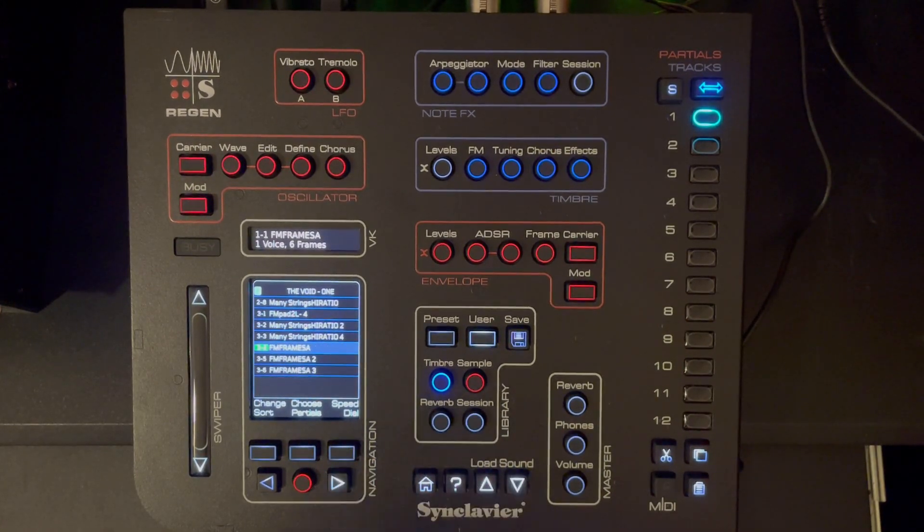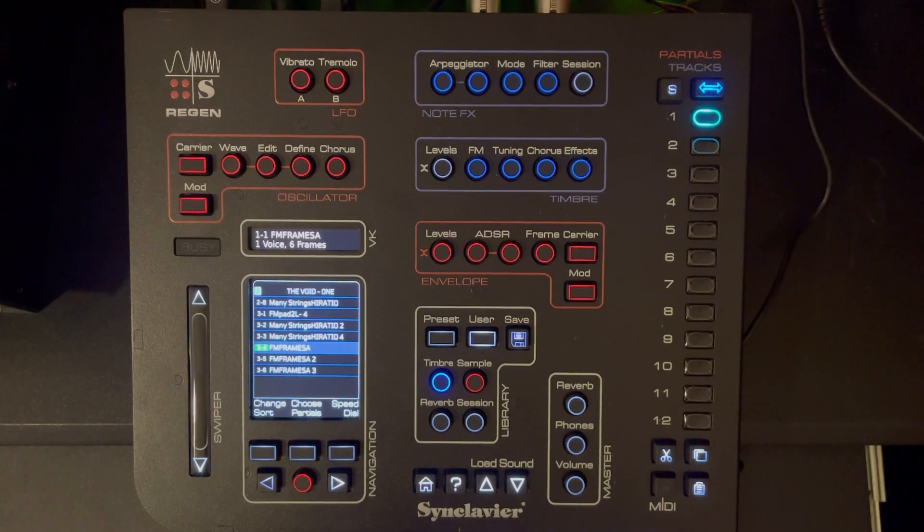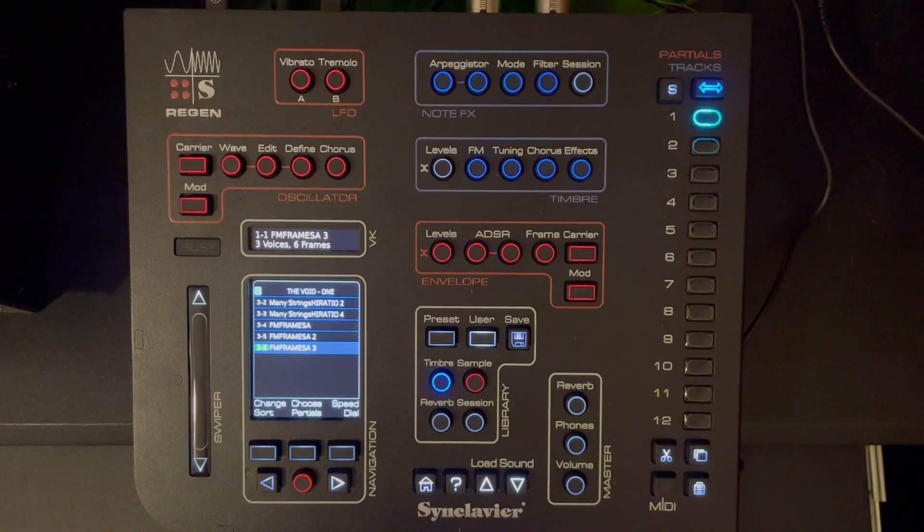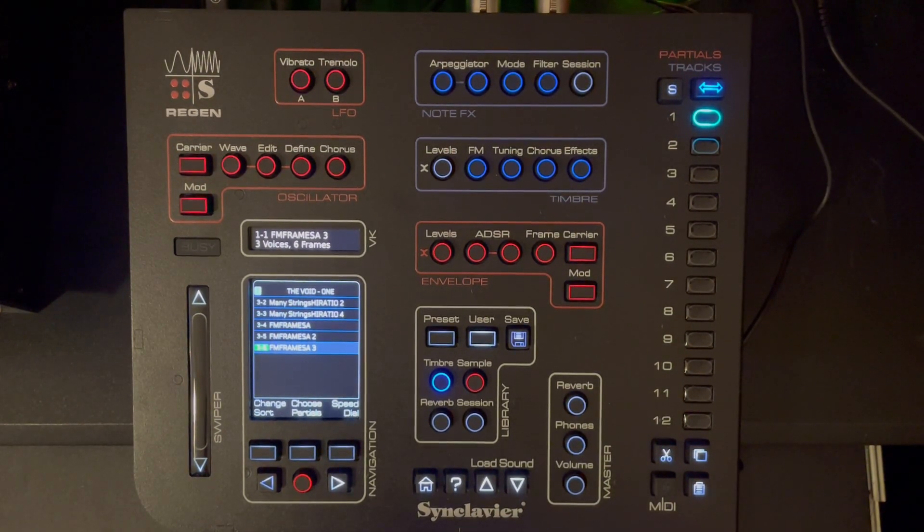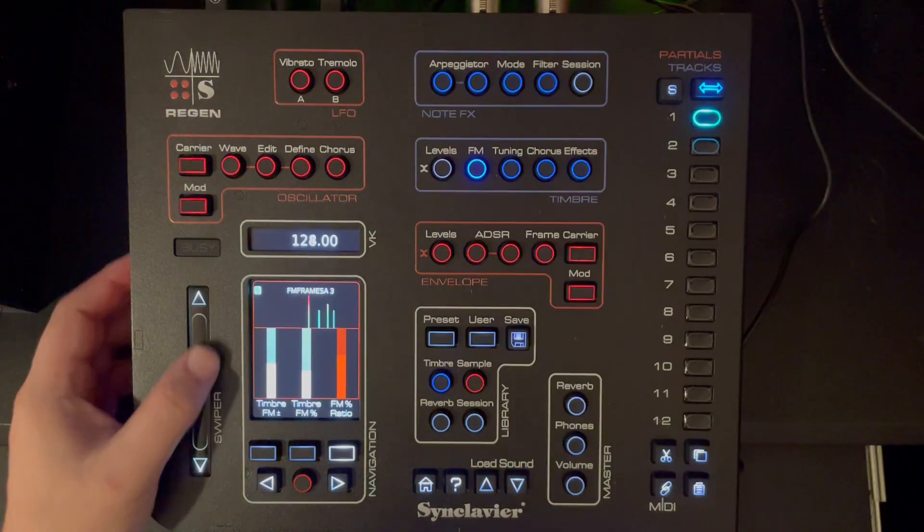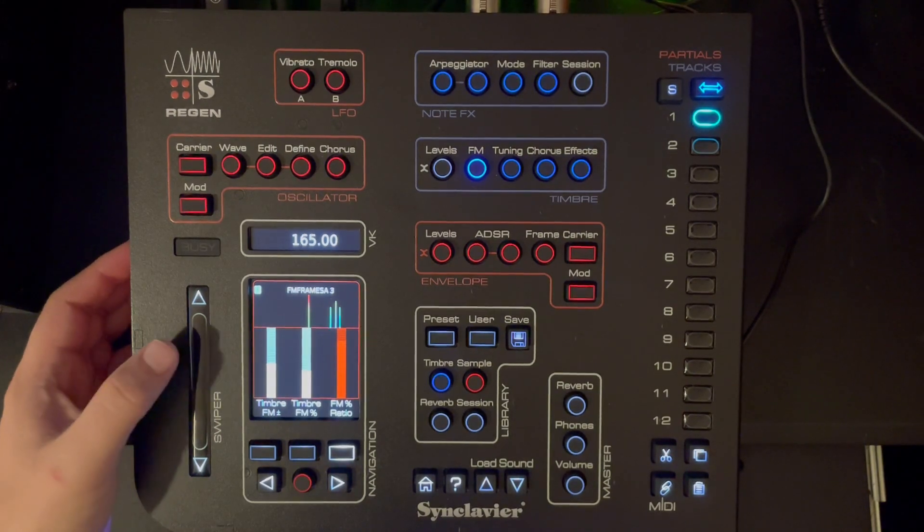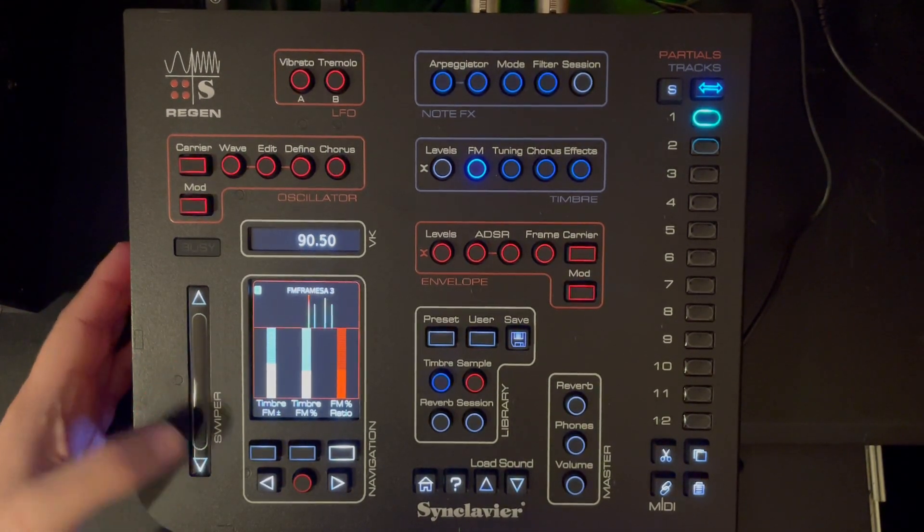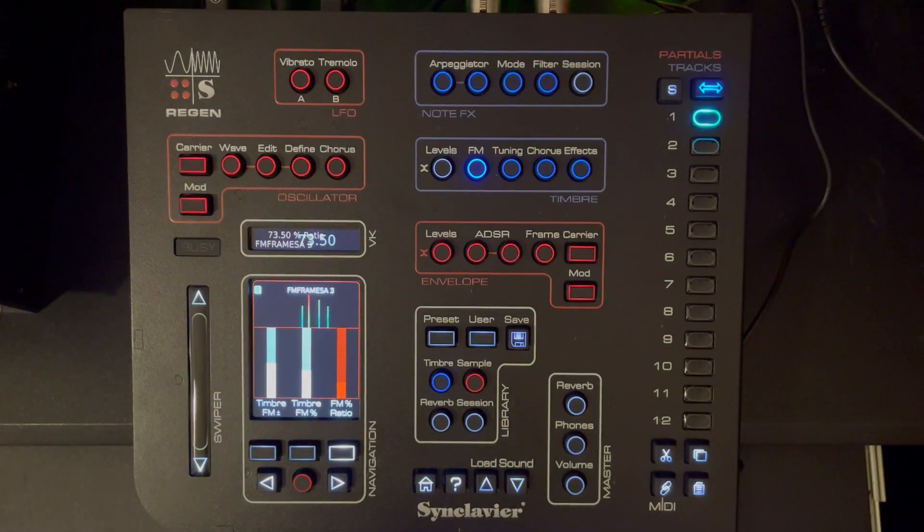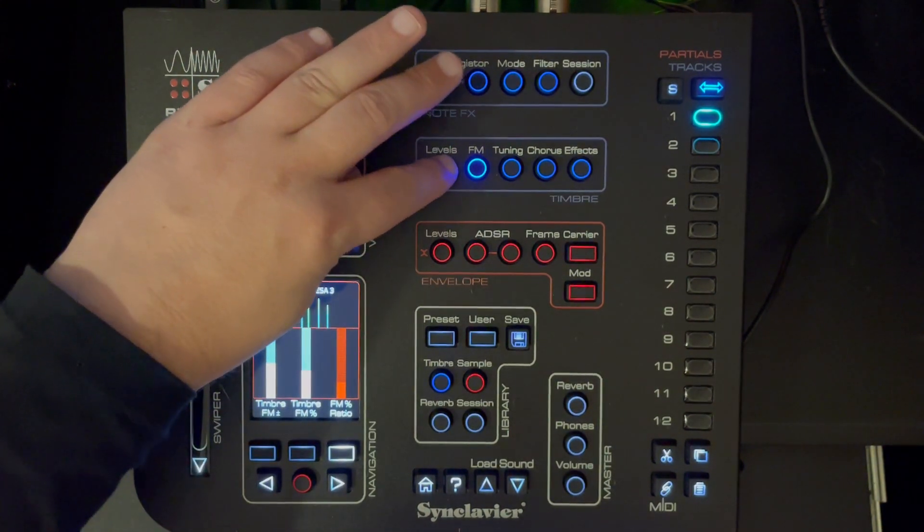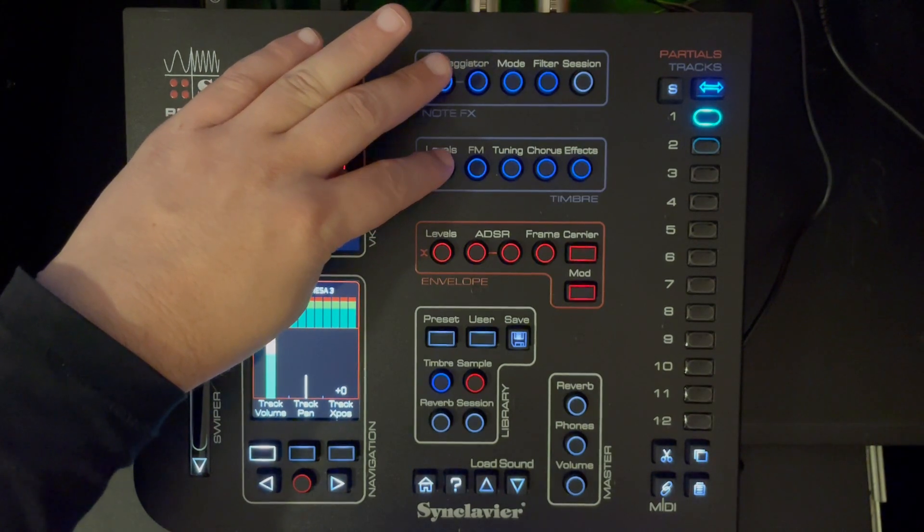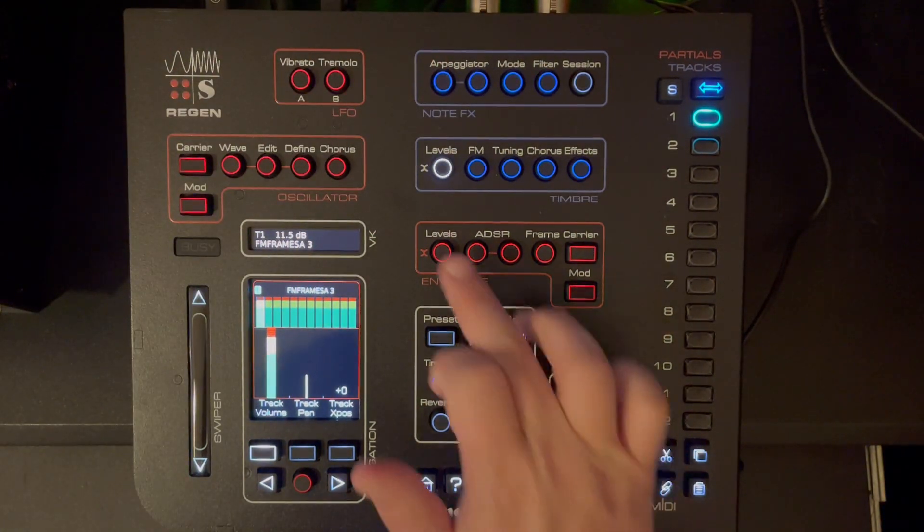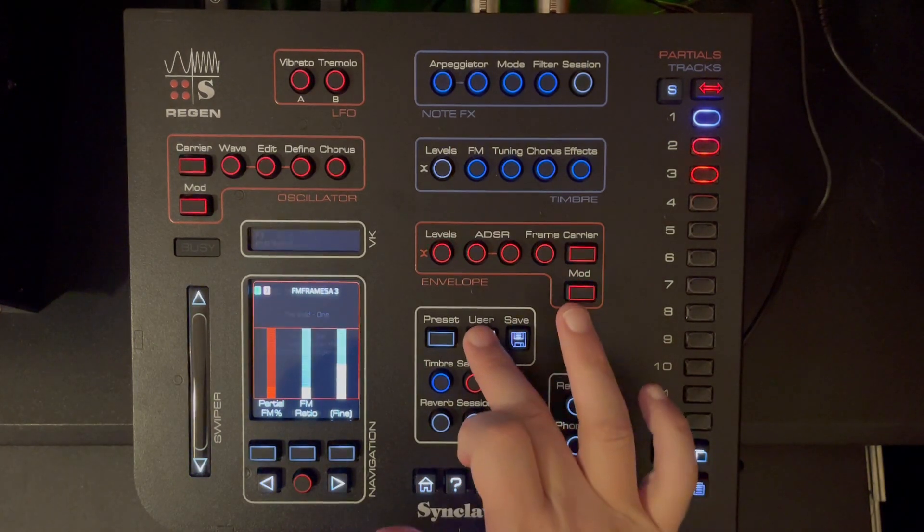Some more sounds using frames. And these can be very easily modified. There are a lot of different interesting things here. Let's go into another user library.